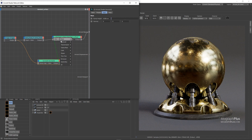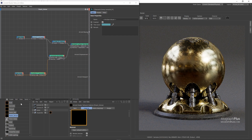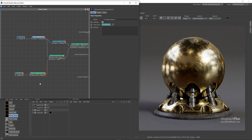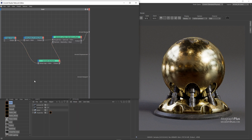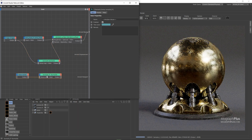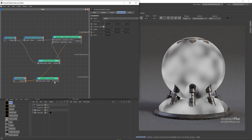We can copy the noise bump mapping from one of the previous shaders and connect the output of the Bump 2D node to the normal input of our existing Bump 2D node.